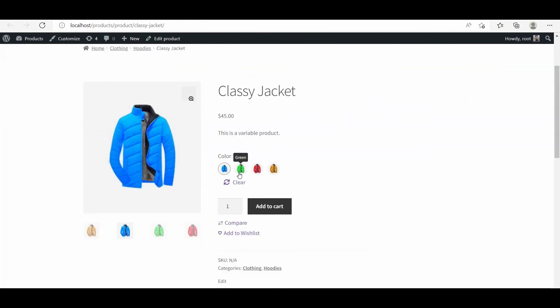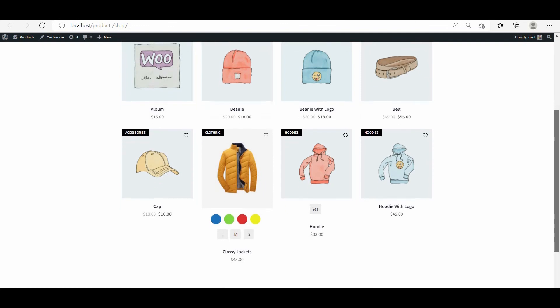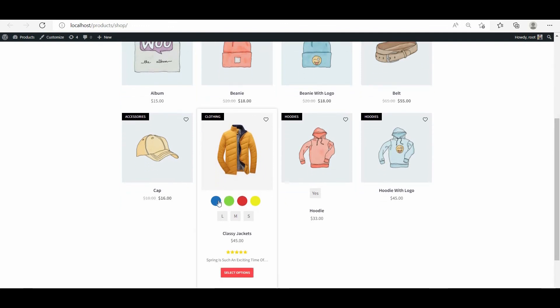Last but not least, we can also display the variation swatches on custom shop, archive, and single product pages created with the exclusive WooCommerce Builder add-on of ProductX.